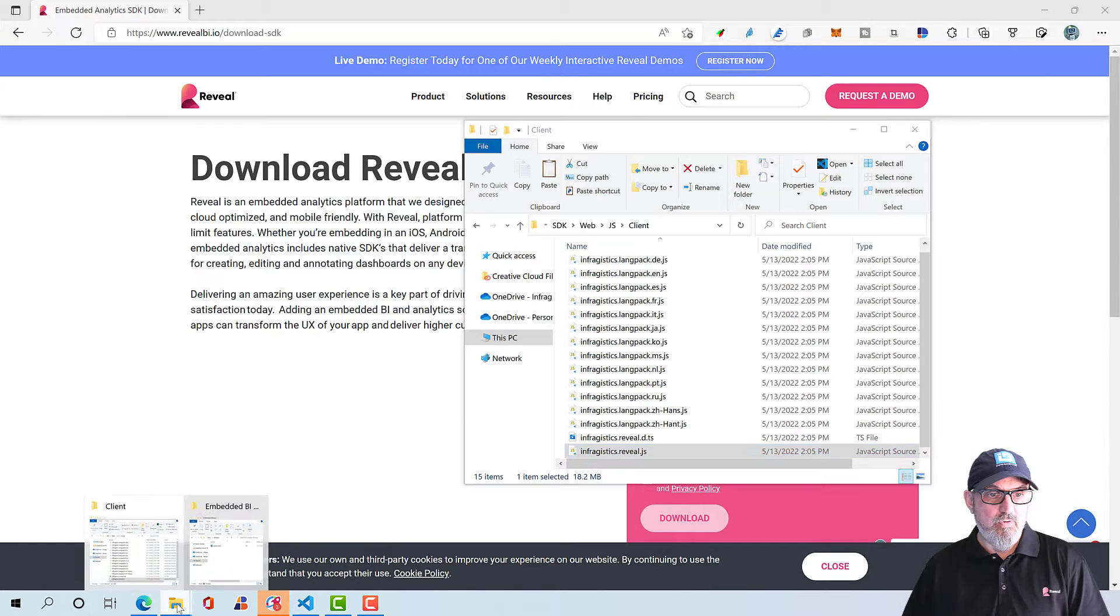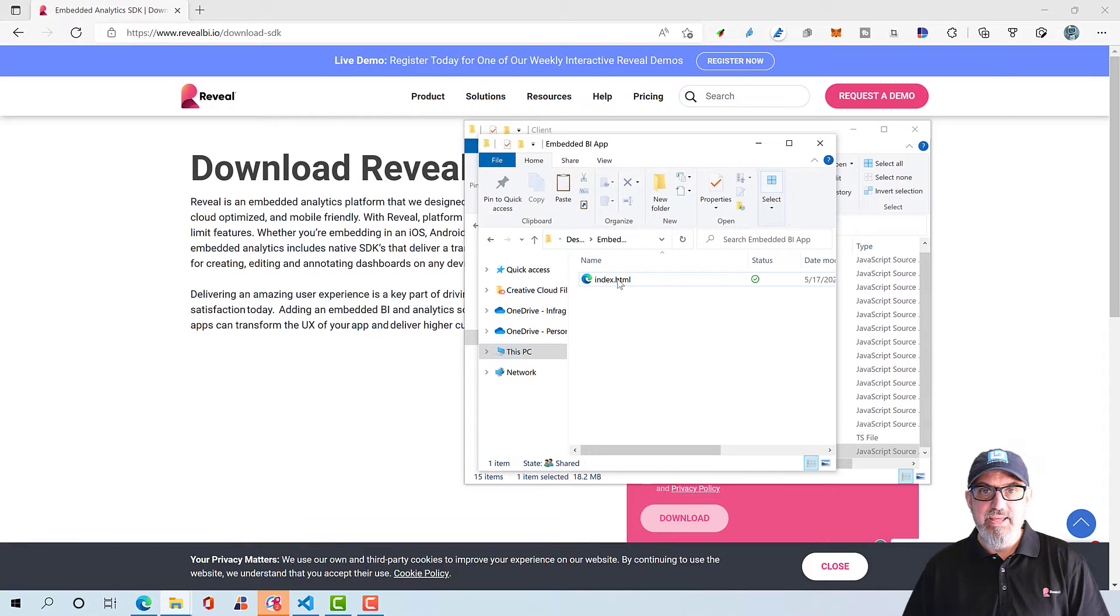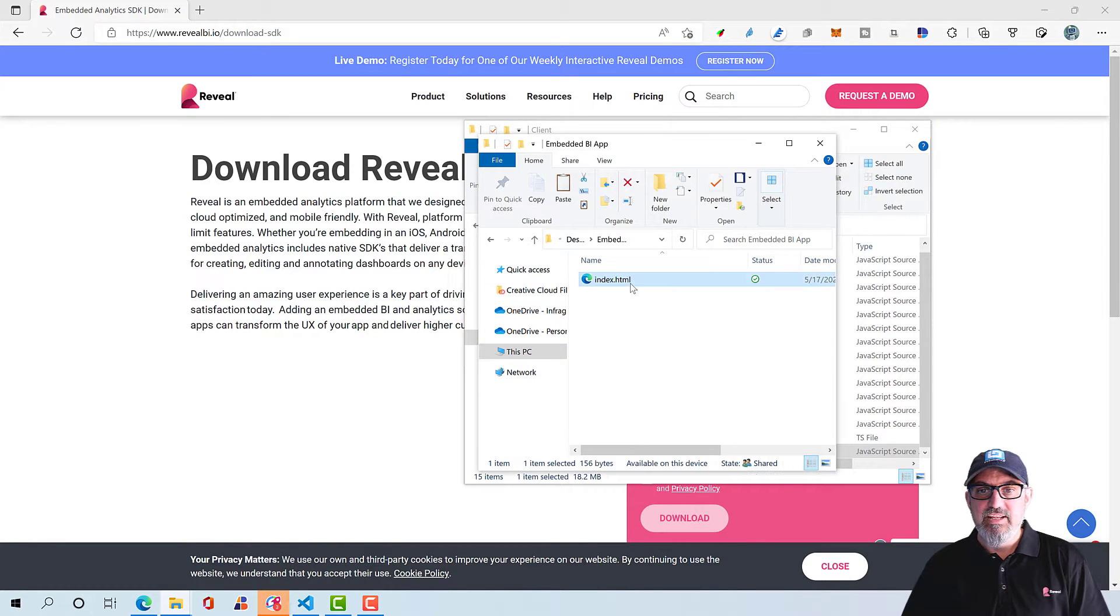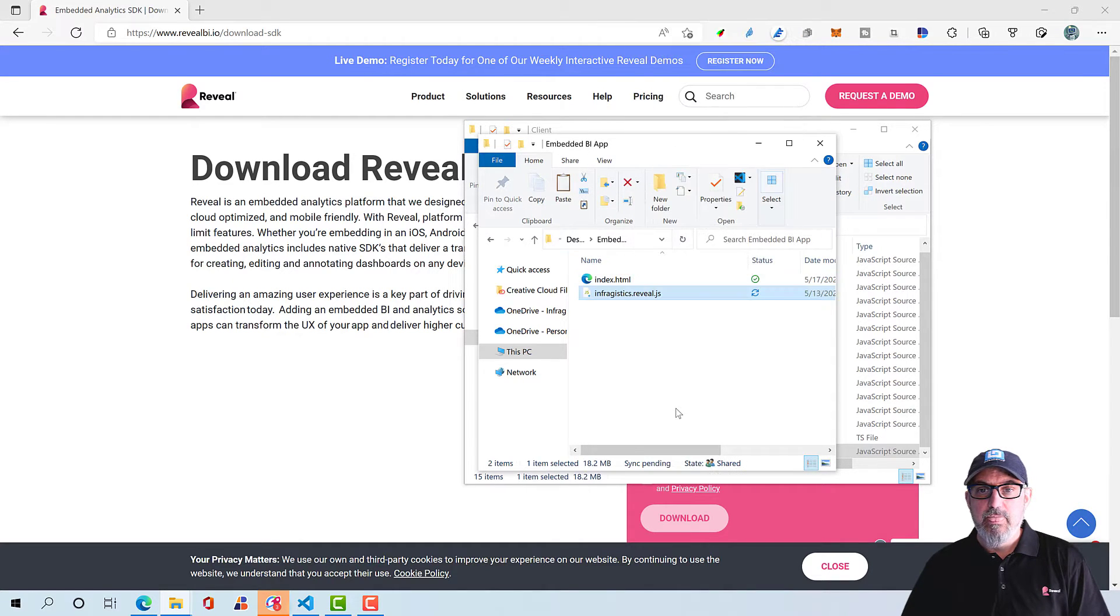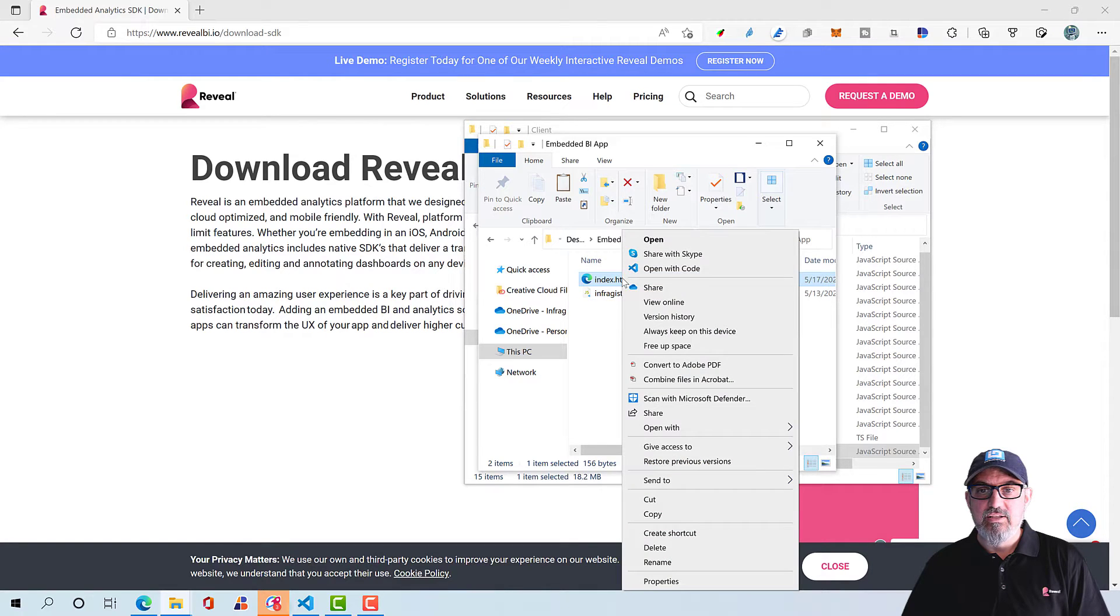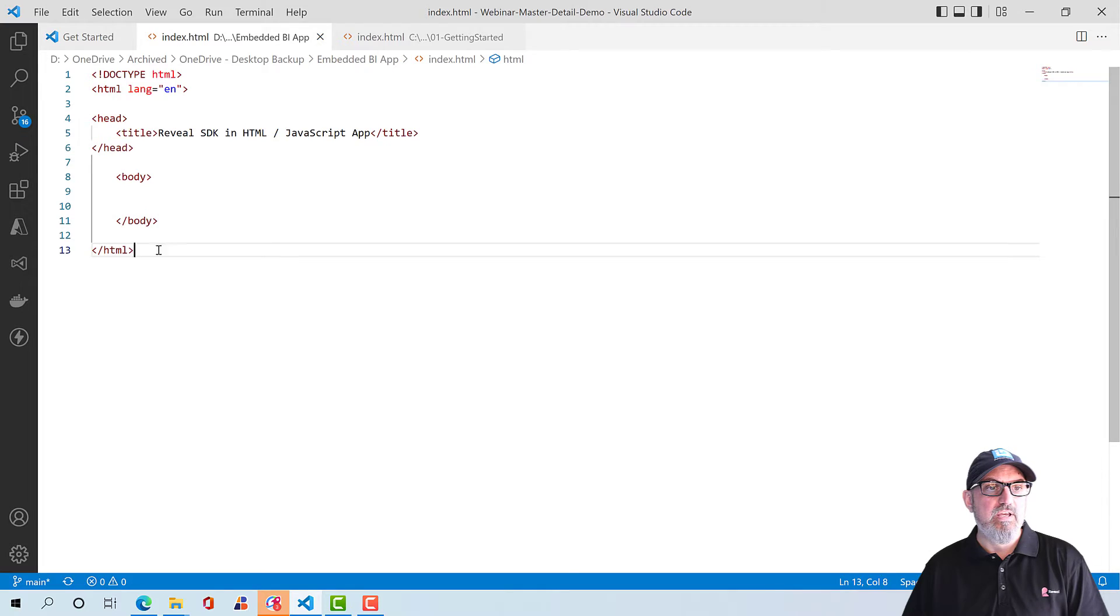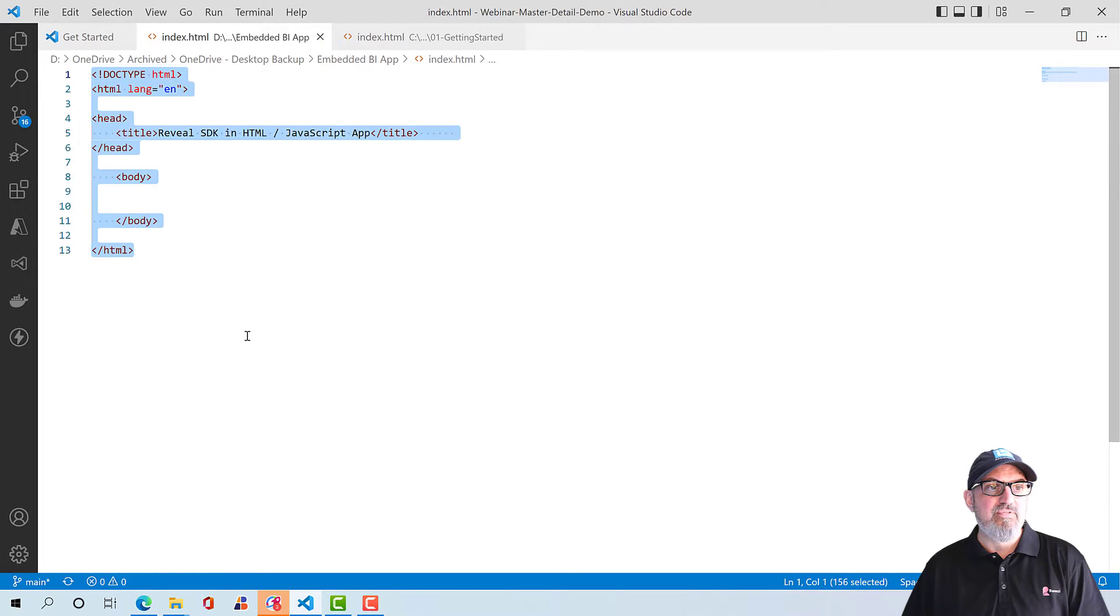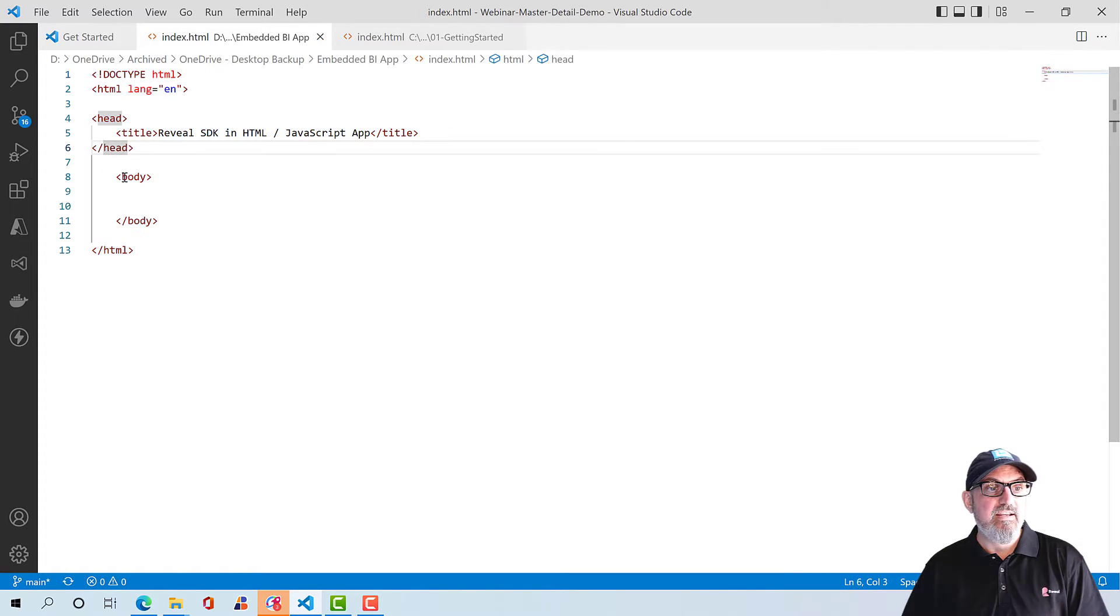Next, I'm going to go ahead and paste this in a folder, which we're going to use to create our dashboard. So here I have a folder on my hard drive called Embedded BI App. I have an index.html, and I'm going to go ahead and paste in our JavaScript file. So let's go ahead and right click on index.html, and I'm going to open this with Visual Studio Code.